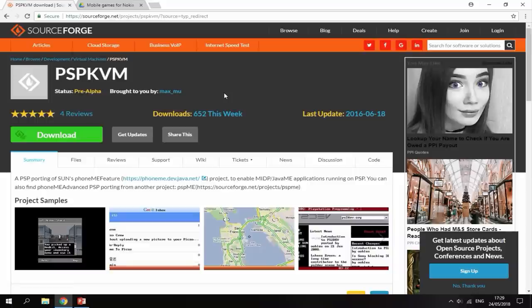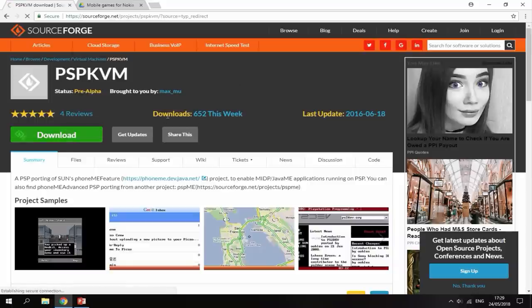As you can see, it's still kind of popular. 600 people downloaded it this week. So all you want to do is just go ahead and download the emulator.